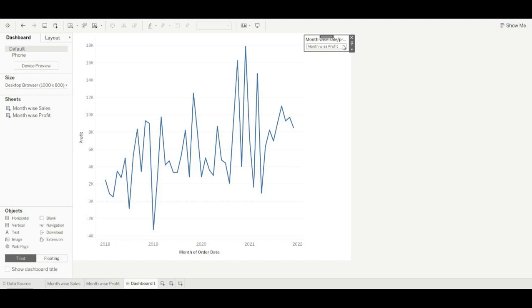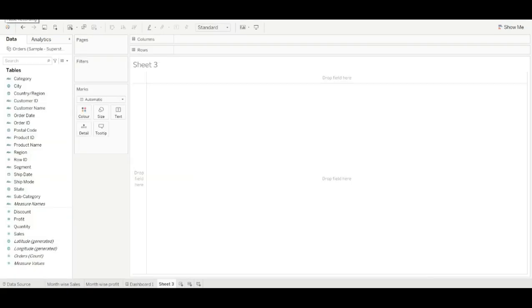Let's move to our second method, which is using containers. For this method, we also need two sheets for swapping — first we create a category for sales, and then we create a subcategory for sales.